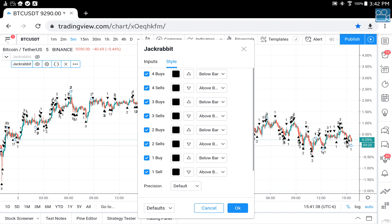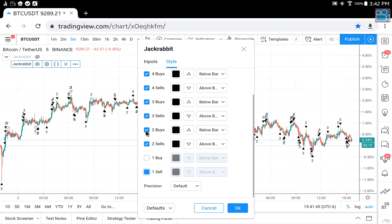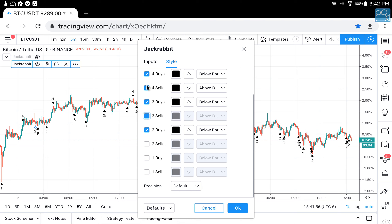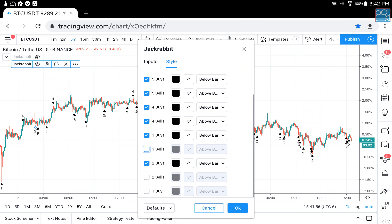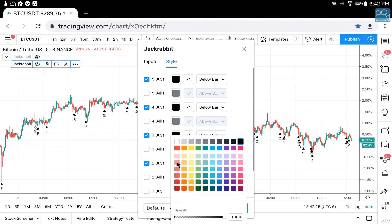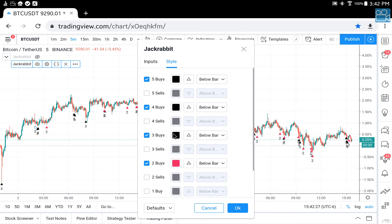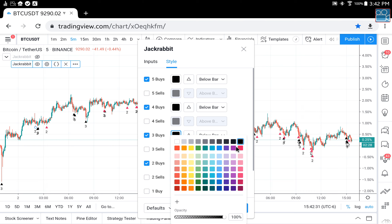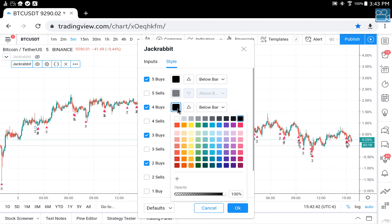I'm going to turn off the ones because we just don't want them, and we're also going to turn off all sells since all we're interested in is saturation buying. Now let's change the color so it stands out against the first one — let's pick something really bright. That nice bright vibrant color is going to stand out against the first Jackrabbit.